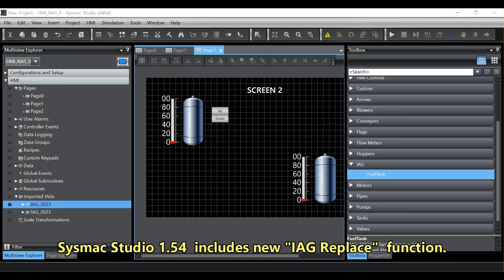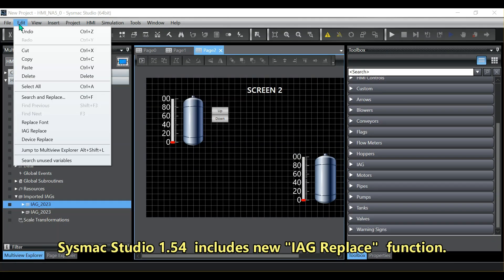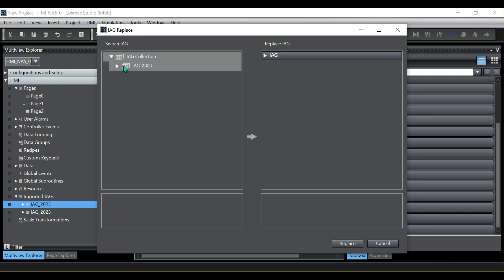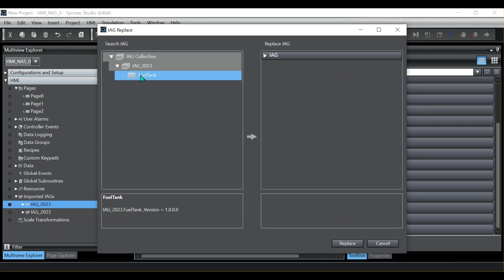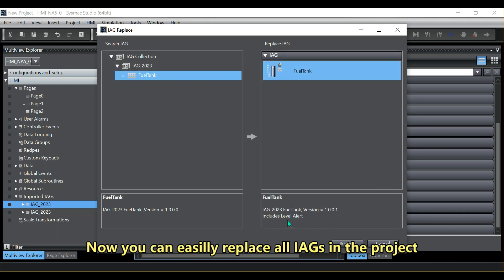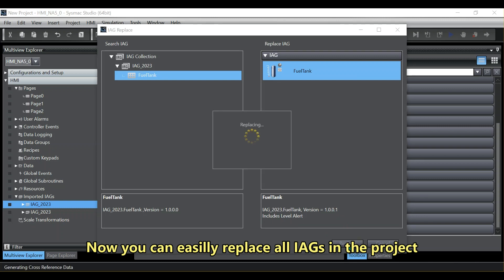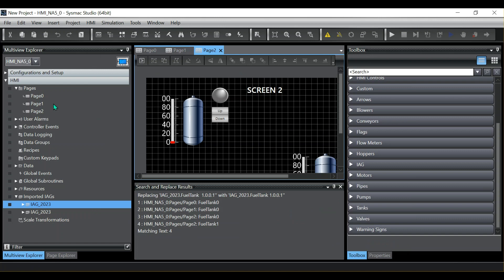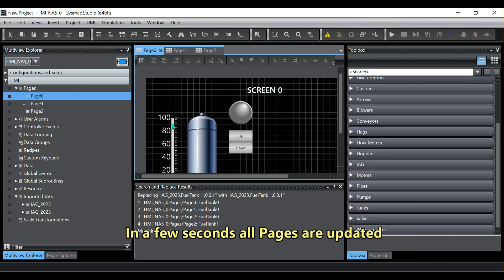Sysmec Studio 1.54 includes a new IAG replace function. You can now easily replace all IAG in the project, and in a few seconds all pages are updated.